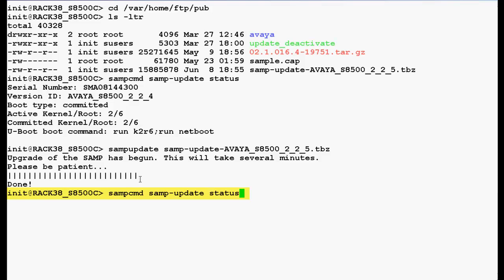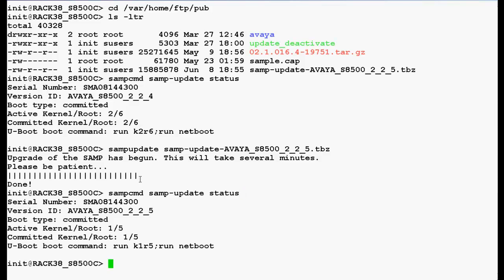Now use this command — SAMPCMD SAMP-update status — to check the new version of the SAMP and press enter. In the output you can see that the new version ID of the SAMP is avaya_s8500_2_2_5.